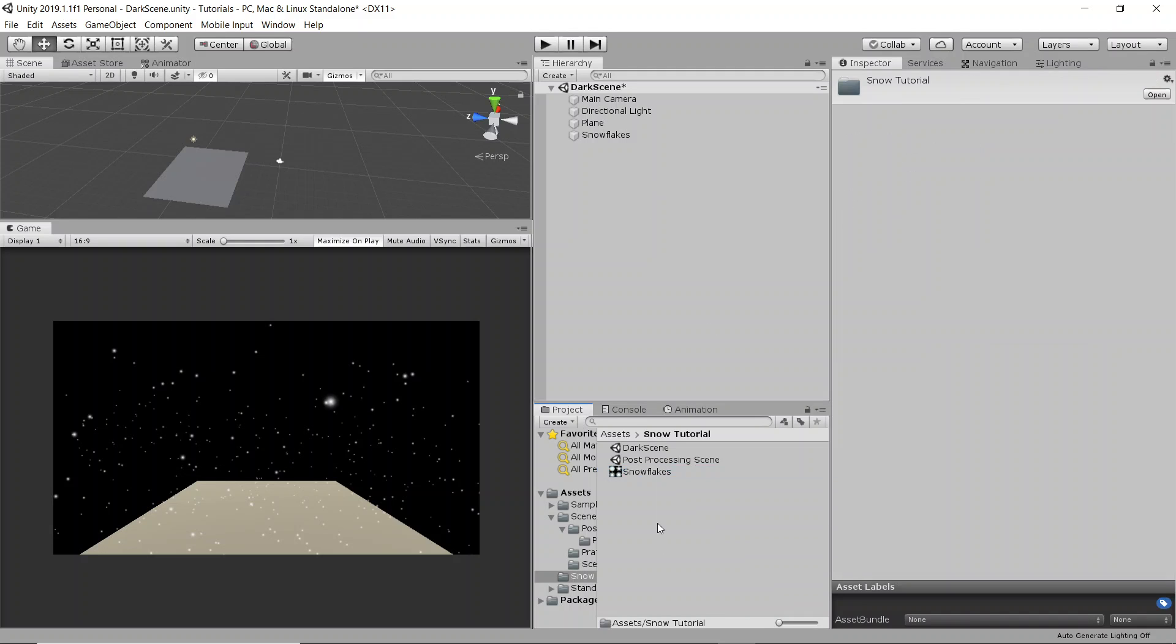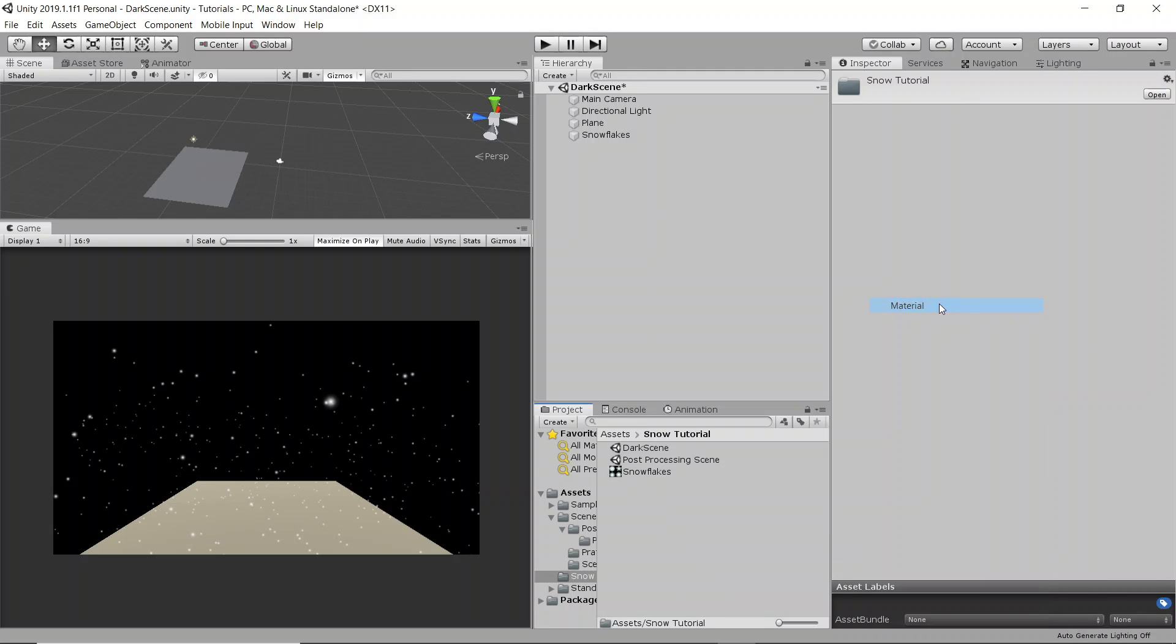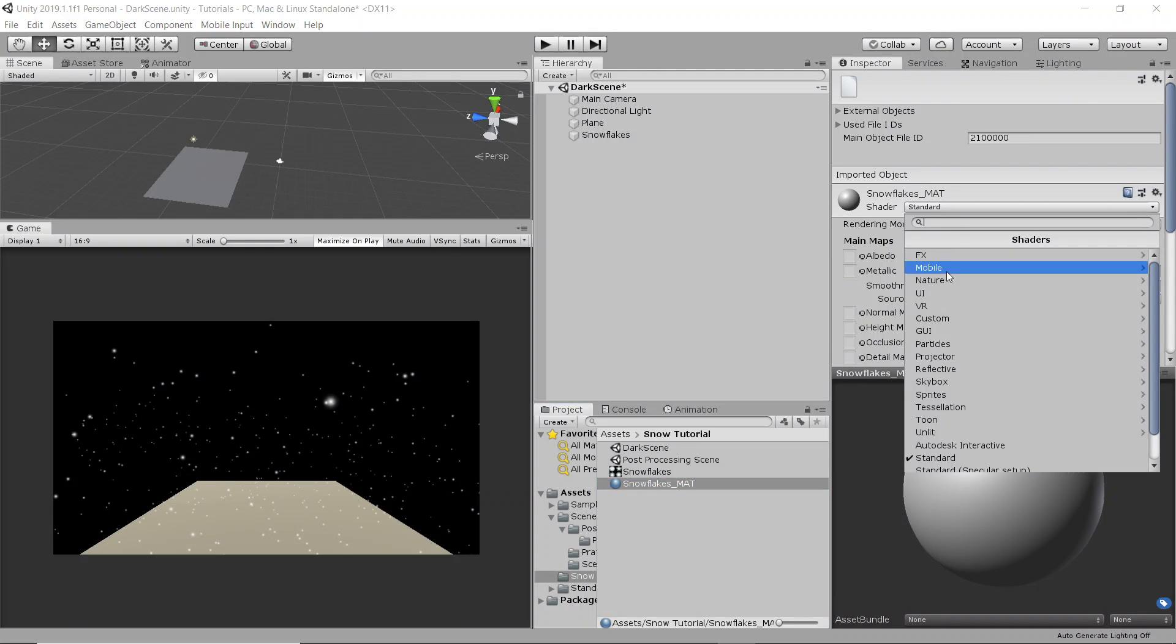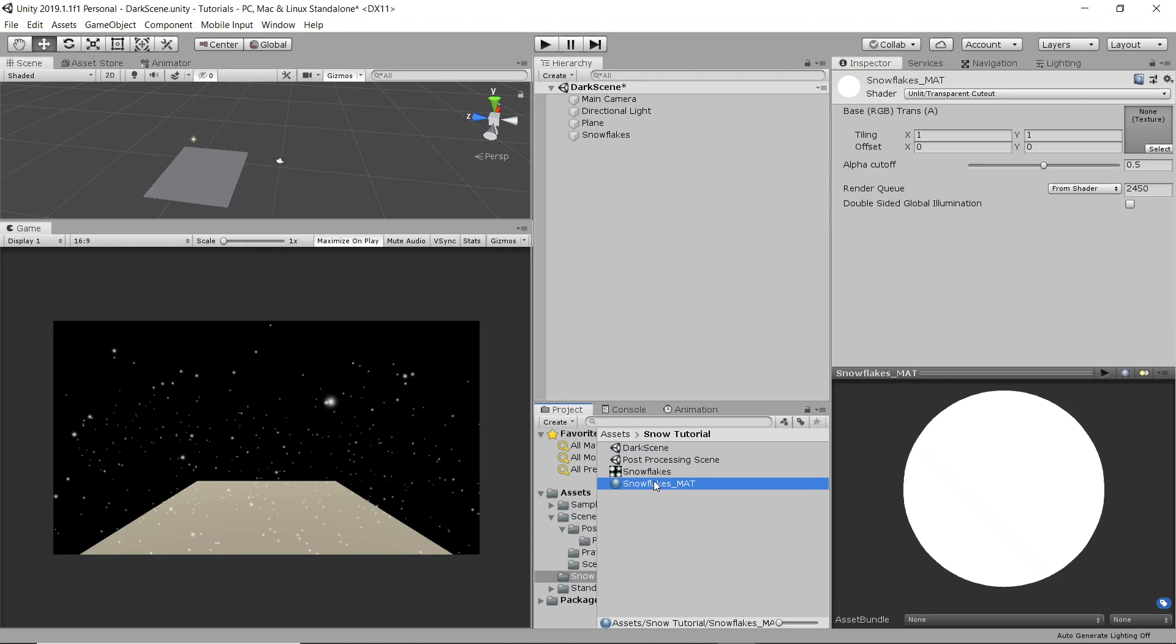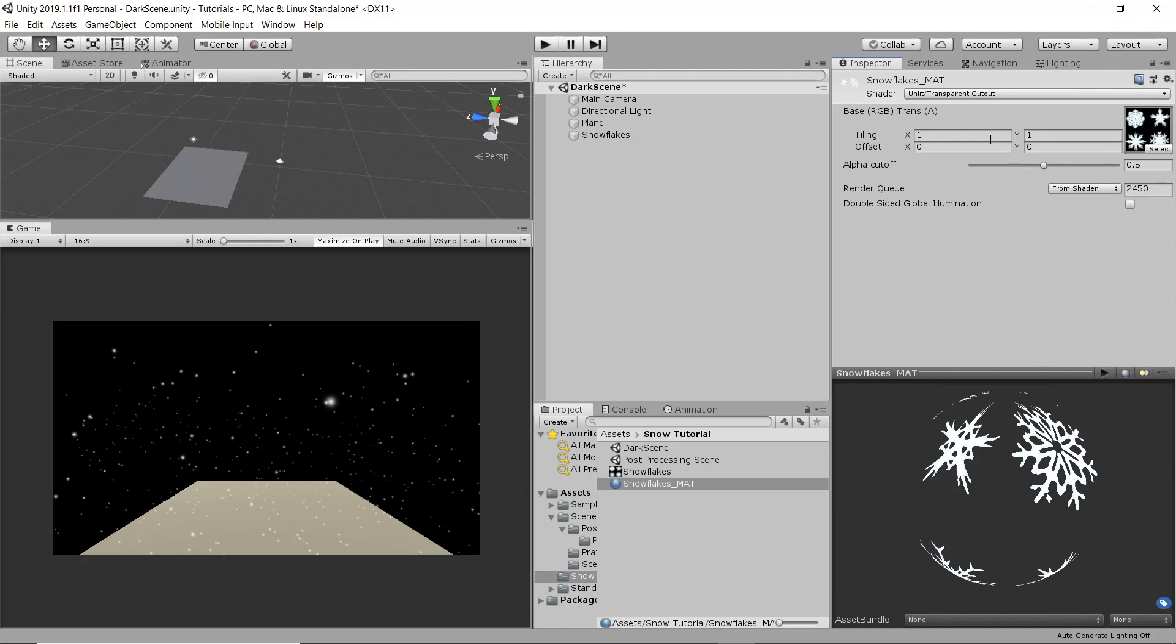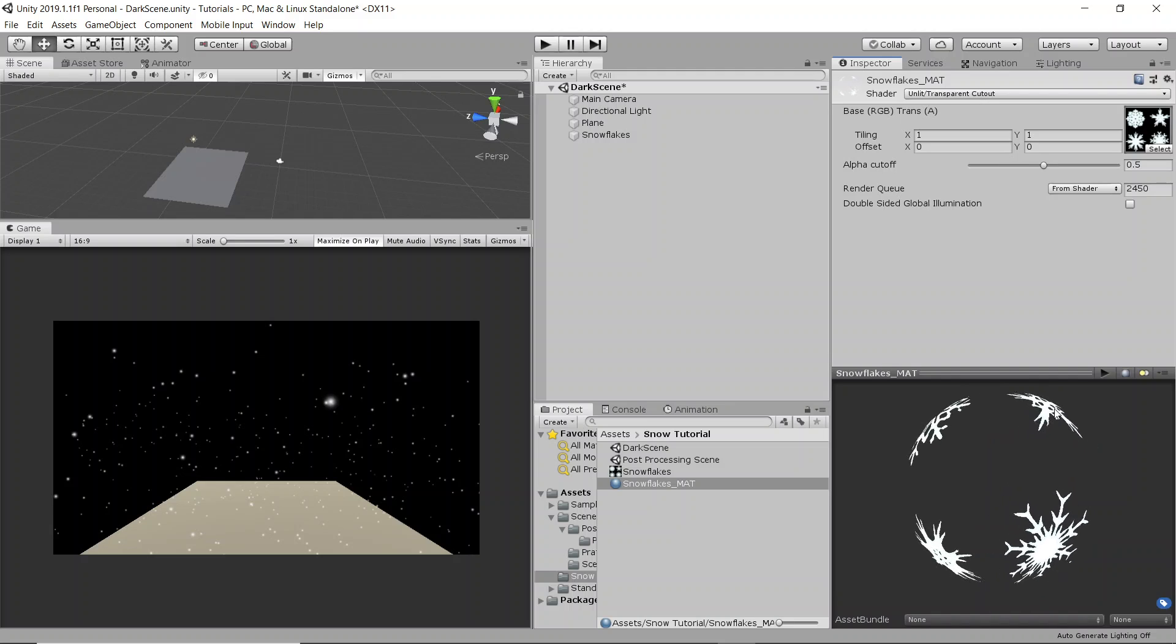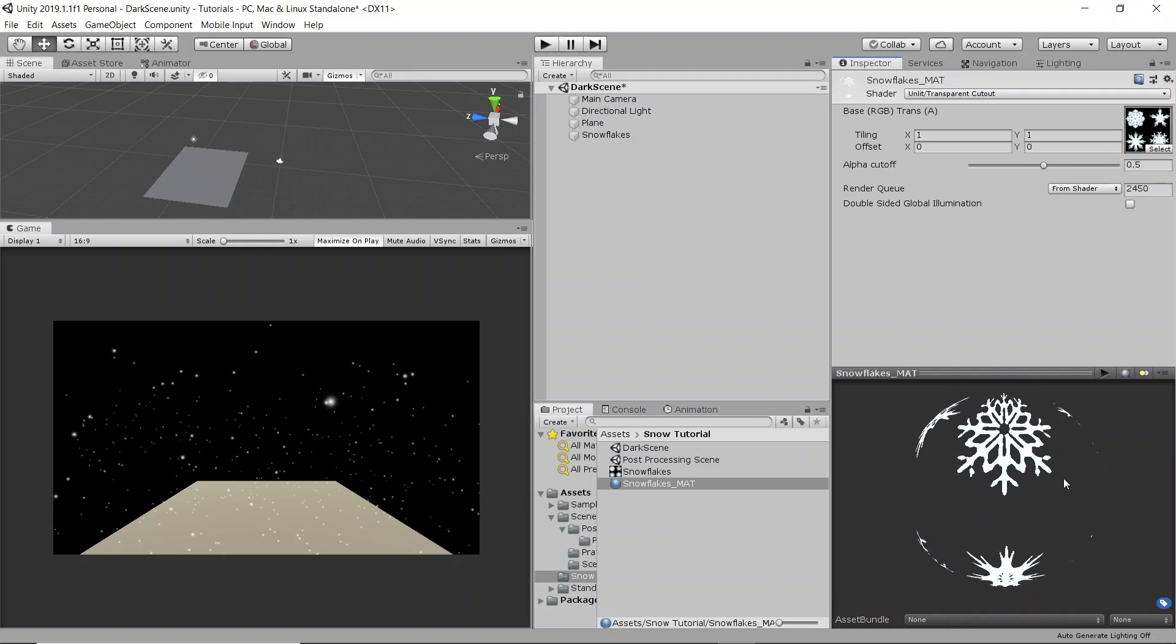So what we're going to do is we're going to make a new material for the snowflakes. So you're going to add a new material. I'll call this snowflakes_mat. And then up here under the shader in the inspector, you're going to change it to unlit transparent cutout. And then we're going to drag and drop the snowflakes texture into here. Perfect. So now the reason we have unlit is because if you just have a regular texture, it's going to be affected by lighting and sometimes it'll make the snowflakes look gray or even black and that's not something that you want.